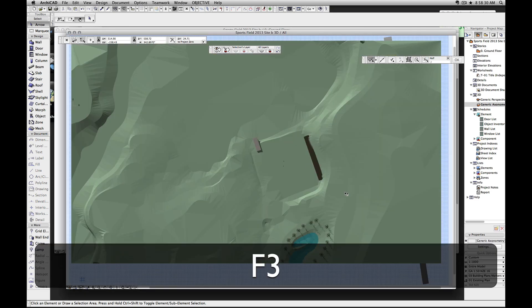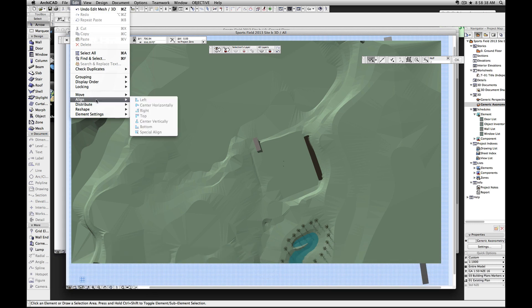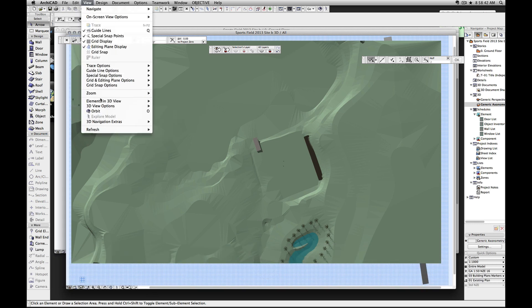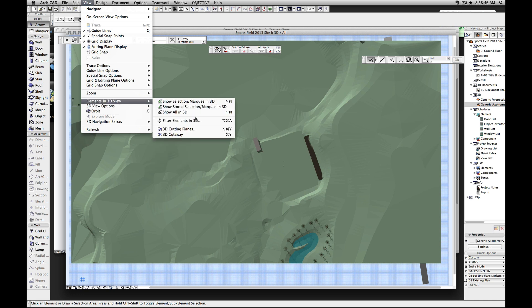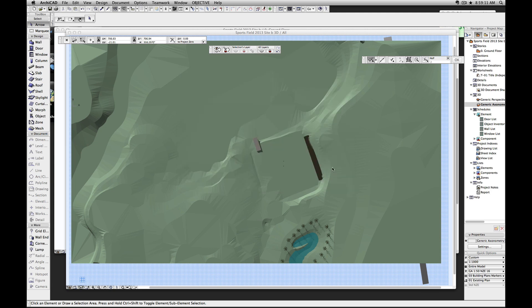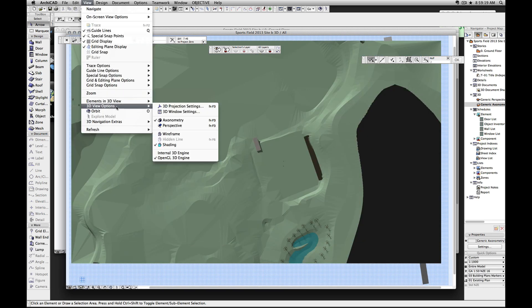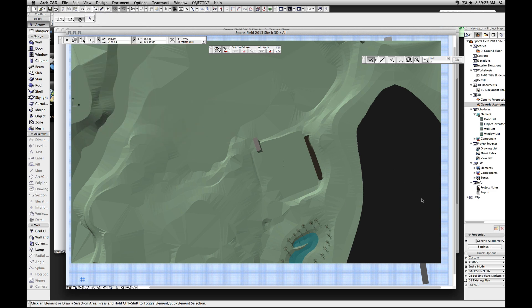Now I need to do a 3D cross-section. Go to View, 3D View Options, Elements to View in 3D, then 3D Cutting Planes - or Option Command Y on the Mac. So you go down here and type in 27 because that's our 27 meter contour, lock in the Z, and now it will only let me draw at Z equal to 27. I want to chop off the top - go Command Y or turn the 3D cutaway on. This line here is our contour.